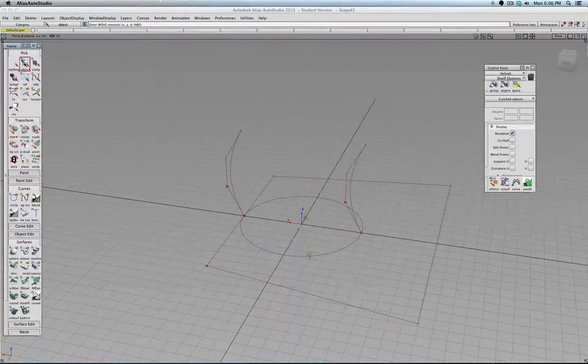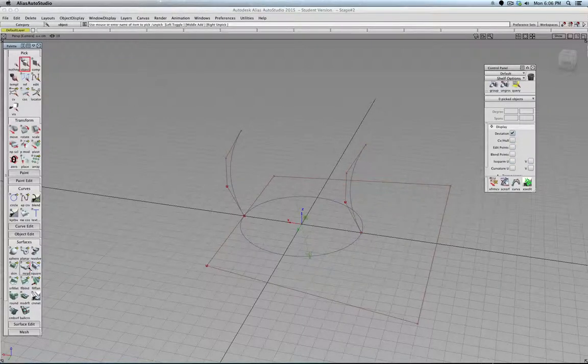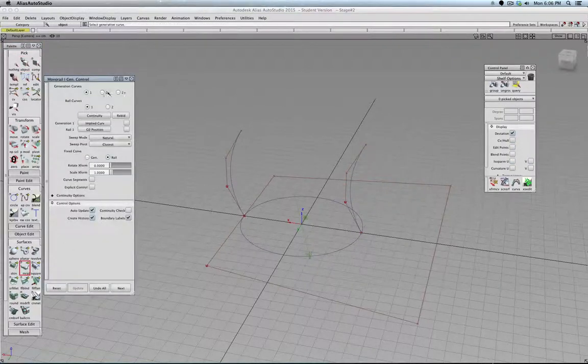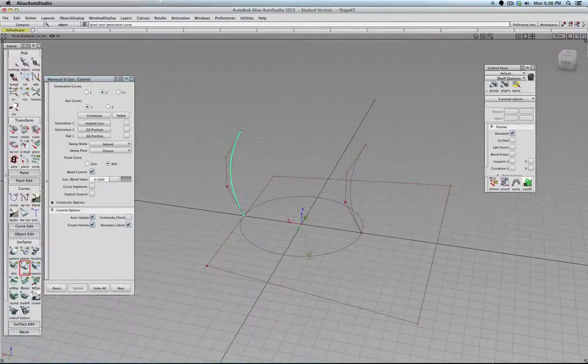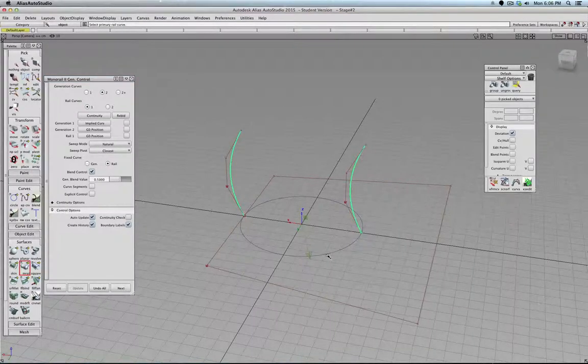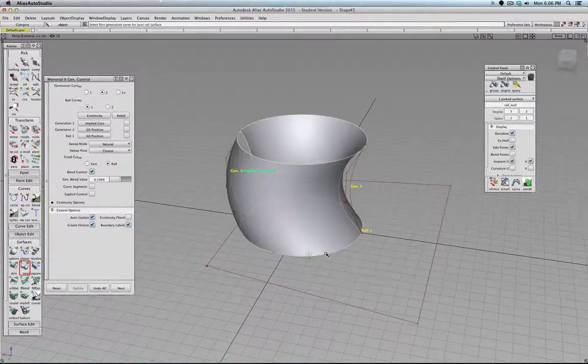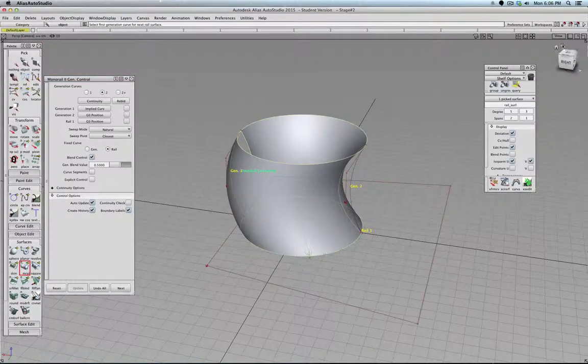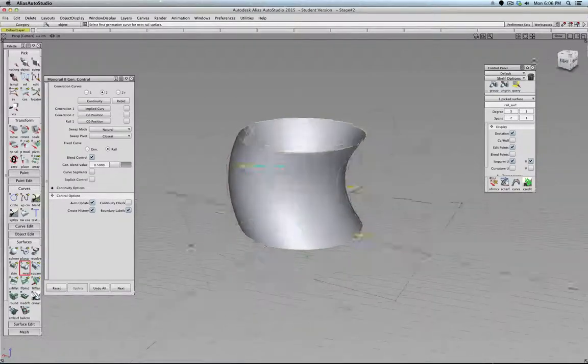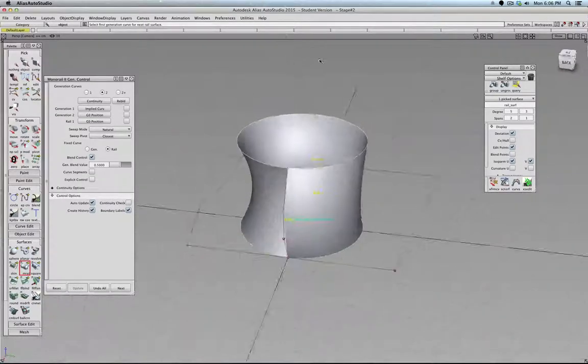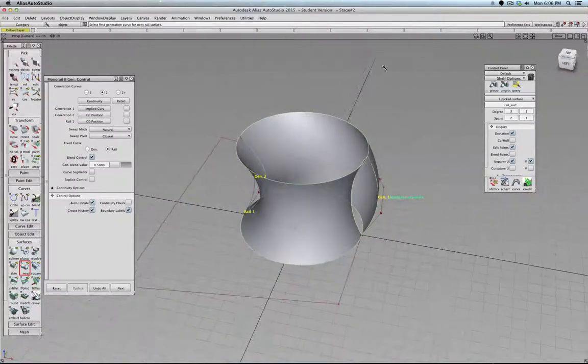Then let's go to here. Two generation curves. One, two, and this rail. And this all looks good till we take a look there.